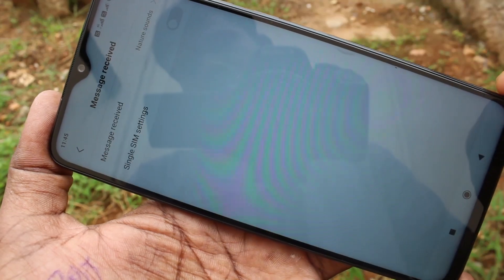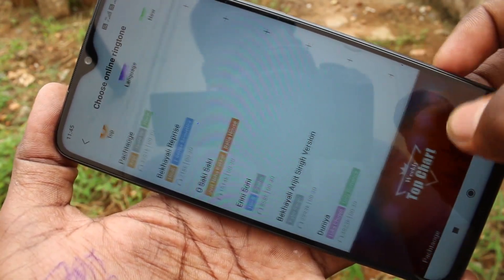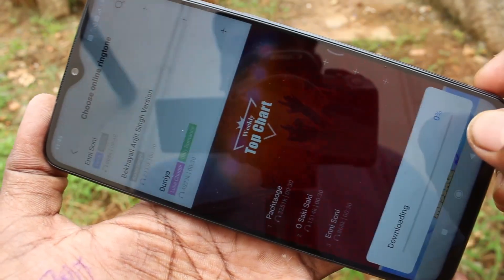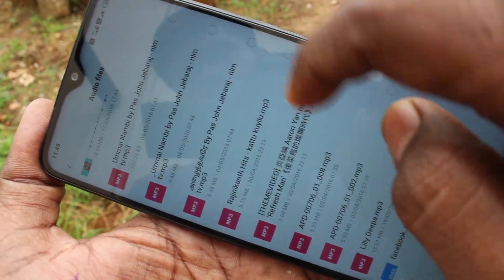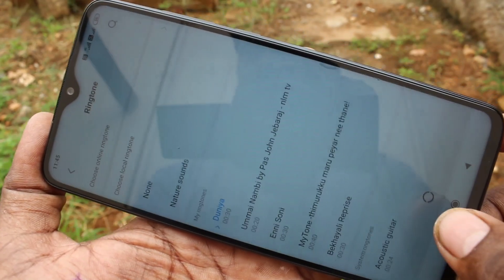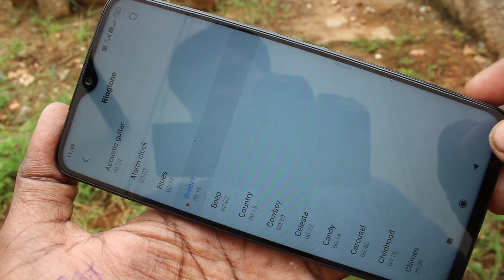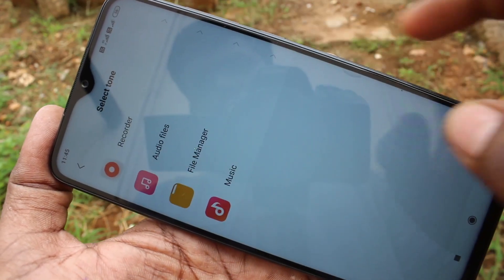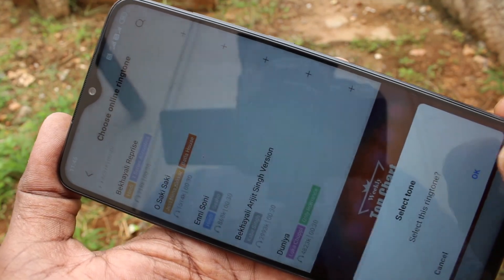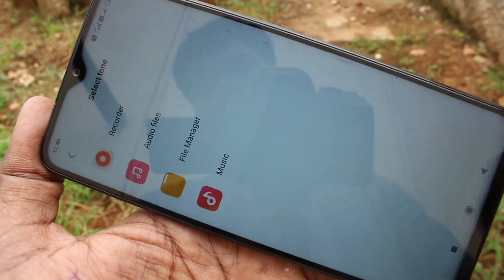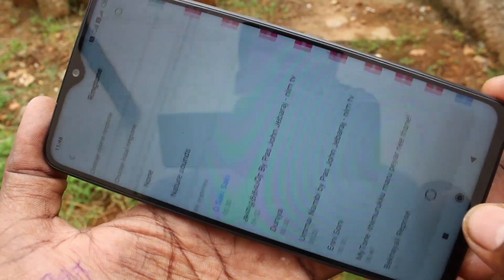Next is message received — that is the message alert tone. Here also you can turn on both SIM and choose from online ringtone. Just pick any one tone and click OK; it will download and be added. You can also choose local ringtone from audio files in your gallery, or choose from system ringtones. In the same way you can set it for SIM 2 as well — choose from online, local files, or system ringtones.